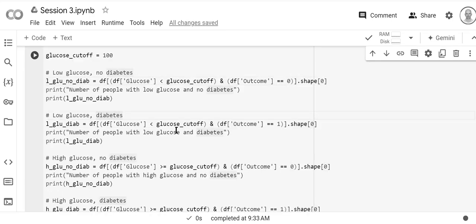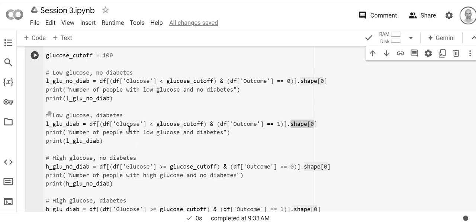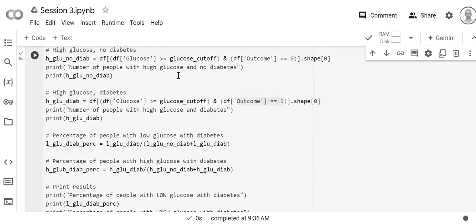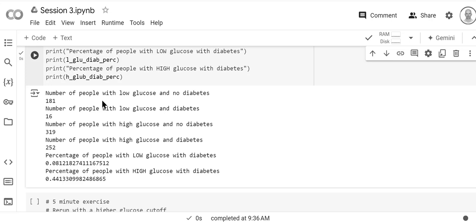The other code is very similar. For low glucose with diabetes, we use outcome equals one instead of zero. For high glucose, we use glucose greater than the cutoff, first with no diabetes and then with diabetes. Running the code: people with low glucose and no diabetes is 181; low glucose and diabetes is 16; high glucose and no diabetes is 319; high glucose and diabetes is 252.